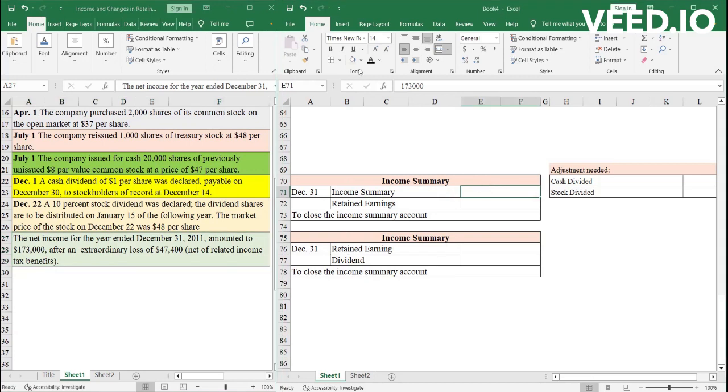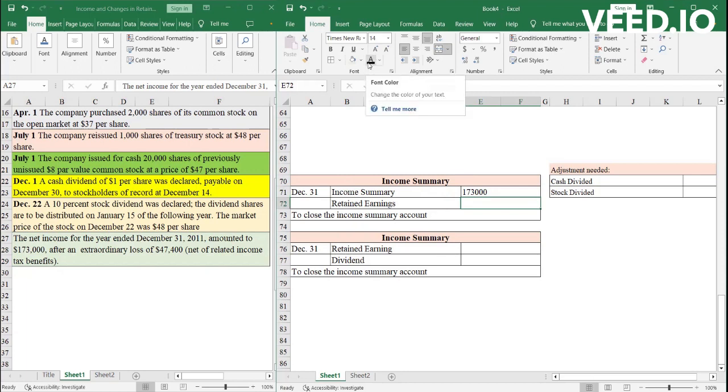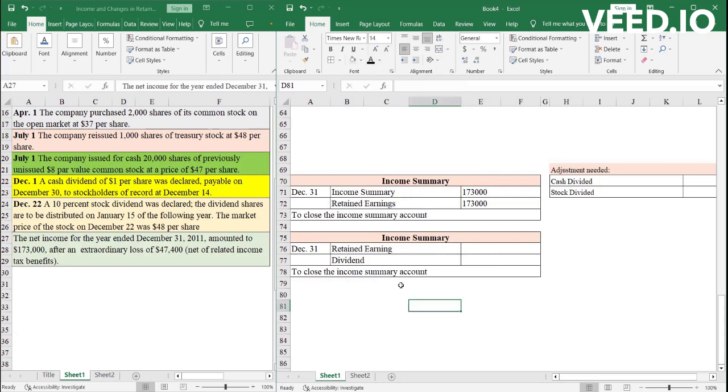So at the end of the year, two accounts that also affect retained earnings. Retained earnings is a part of equity. So these accounts will also be affected is first the income summary account. What you have to do is, the company has a net income of 173,000. At the end of the year, this 173,000 will be transferred from net income and it will be used to increase the retained earnings. So the entry will be debit income summary, credit retained earnings.